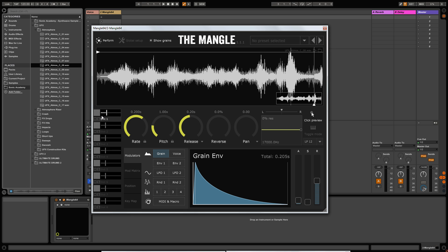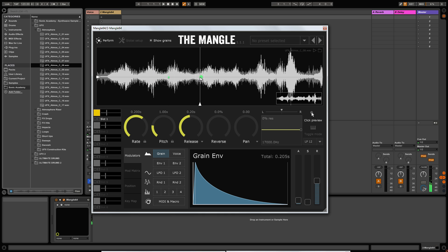Moving down to this square section, these are the grain controls — and there's also a filter. These dials allow you to set certain parameters per grain. Each one of those little green dots is a tiny snippet of audio being played, and these controls give you modulation on each one of those grains. In the next video we'll look at these in more detail to show what they do and how they affect the sound. Moving over to the right, you've got a filter here.